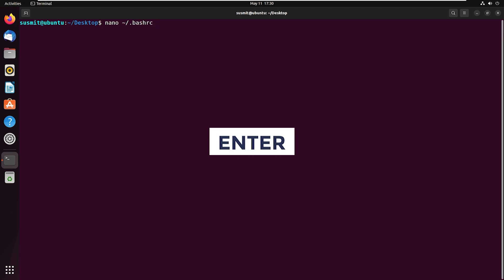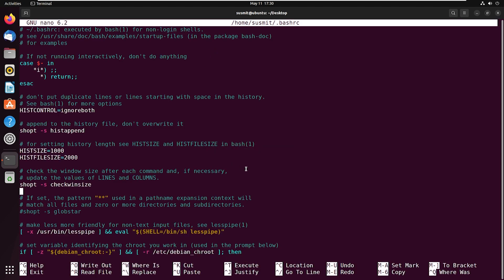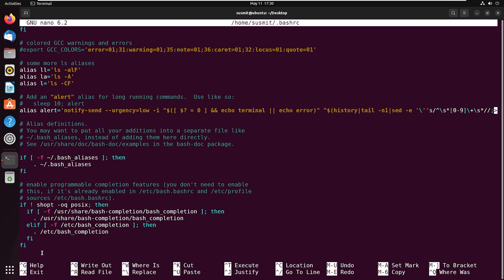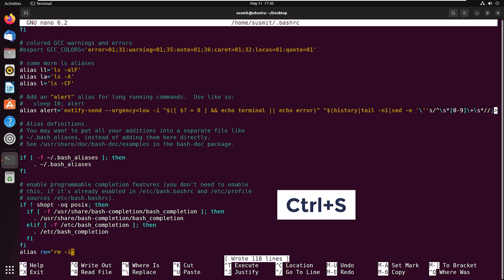This is the .bashrc file. At the end of this file I will insert the line: 'alias rm="rm -i"'. This rm alias will invoke 'rm -i' whenever I use the rm command. Now save the file by pressing Ctrl+S, then exit the file by pressing Ctrl+X.